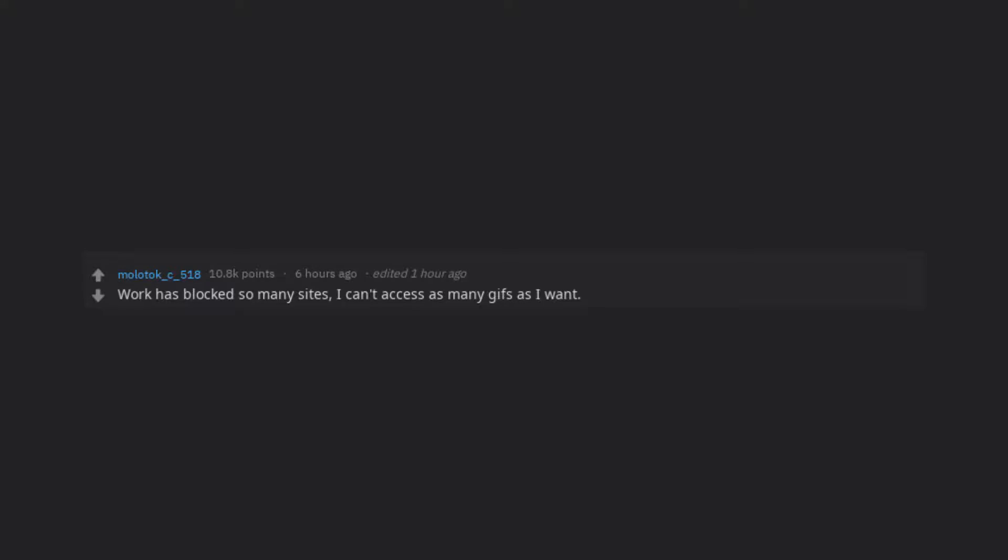Work has blocked so many sites, I can't access as many GIFs as I want.